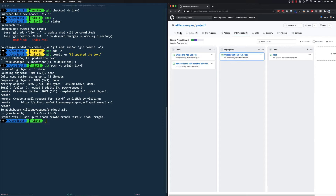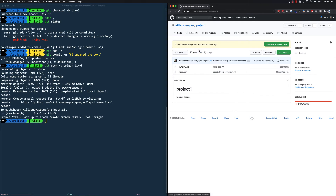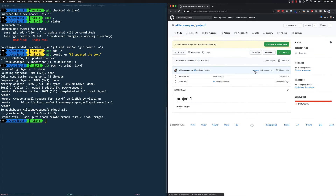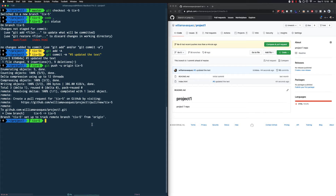If I go to GitHub under Code and look at Branches, there's also a toast message at the top telling us a branch was created. We can see the 'ticks-5' branch that we just created, and if I go into it we'll see it was updated about 44 seconds ago. Perfect.